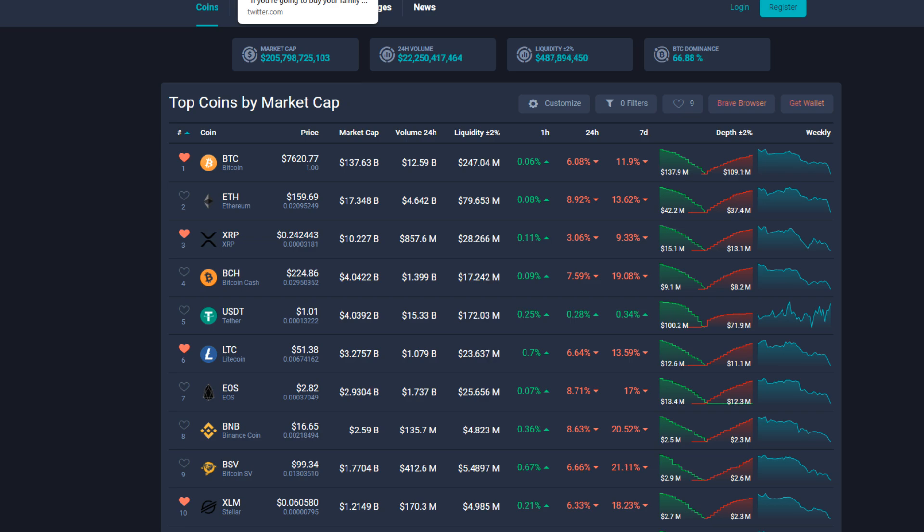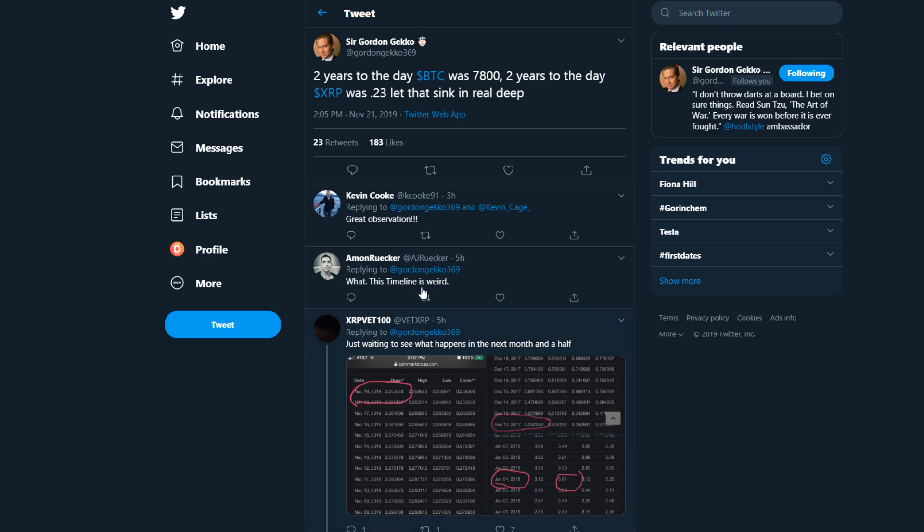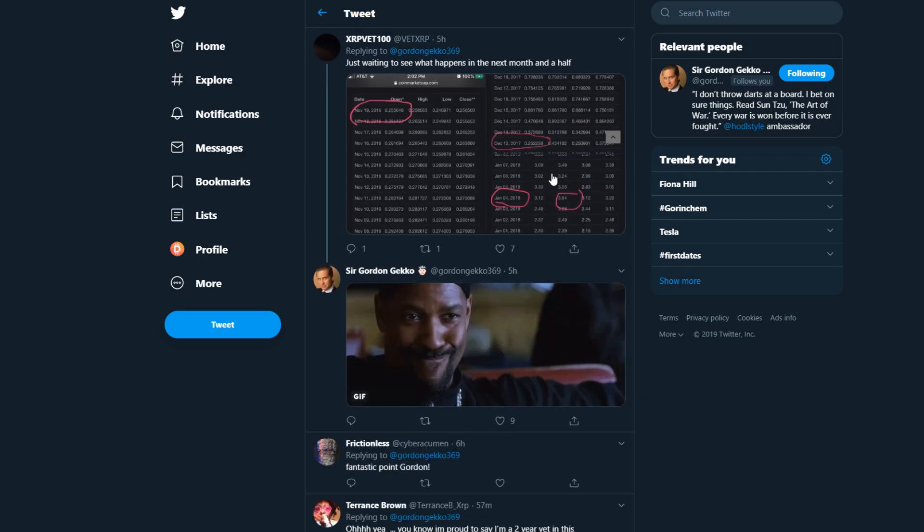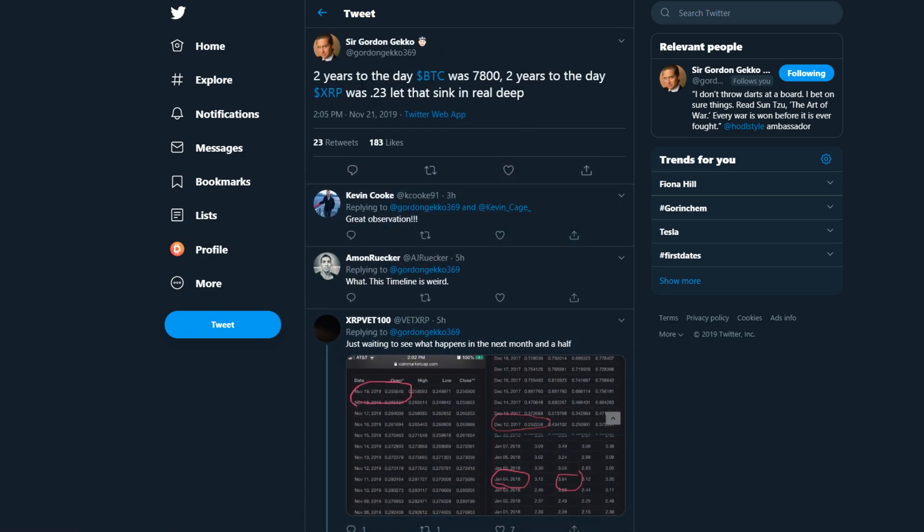Sir Gordon Gecko on Twitter says two years to the day that BTC was $7,800, two years to the day XRP was $0.23. Let that sink in real deep. So I at first thought it was saying that it has been two years since BTC actually was at $7,800, but he most likely means that two years ago at this point BTC was $7,800.